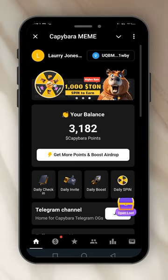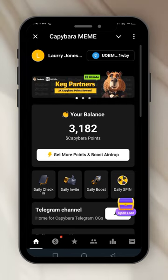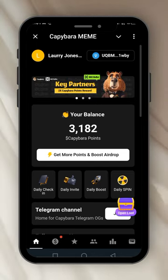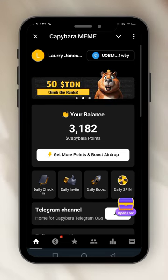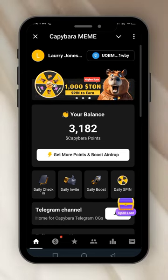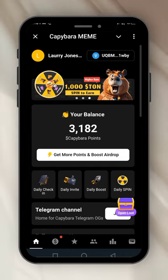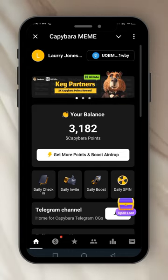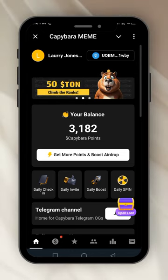If you people want to survive this — inflation is everywhere. It's not just Nigeria. People outside of Nigeria, they are mining too. This one here is their airdrop — 50 TON — climb the ranks.